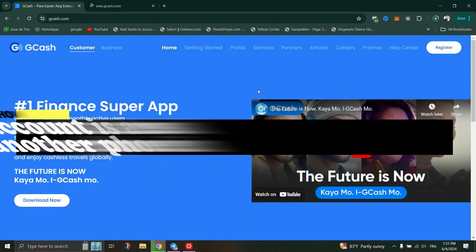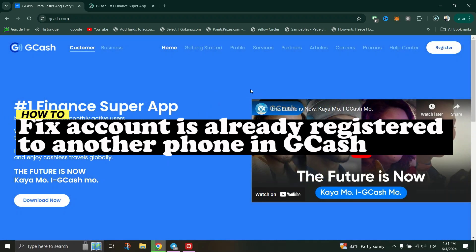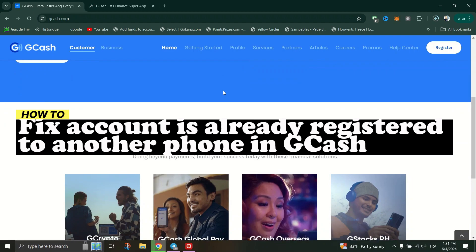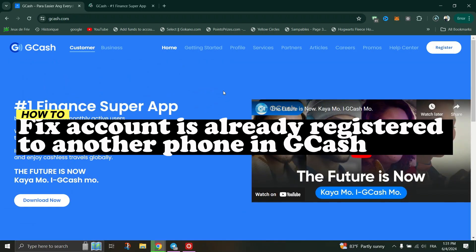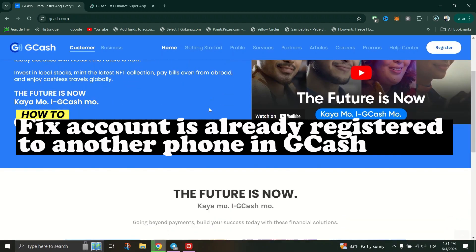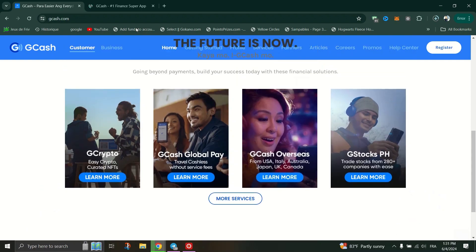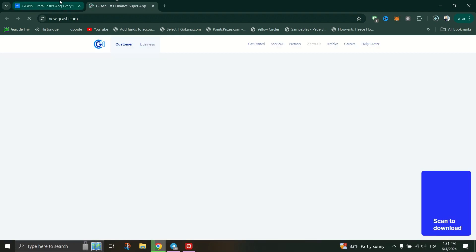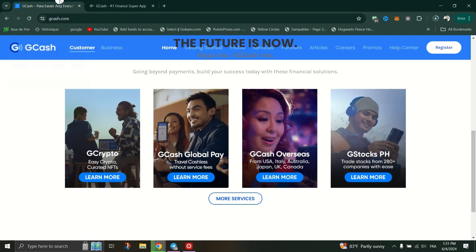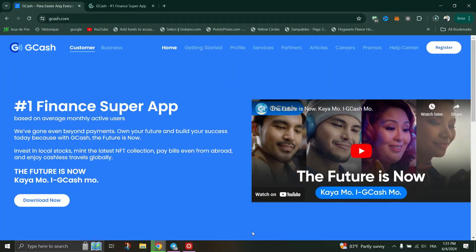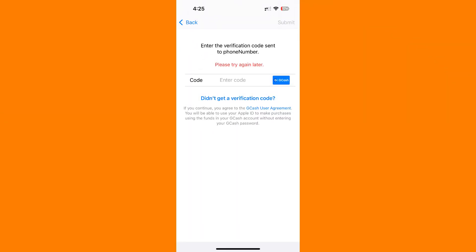In this tutorial, I'm going to show you what to do if you encounter the issue where your GCash account is already registered to another phone. Here are some methods you can use to resolve that. First one is to contact GCash support. Reach out to GCash customer support through their official channels.